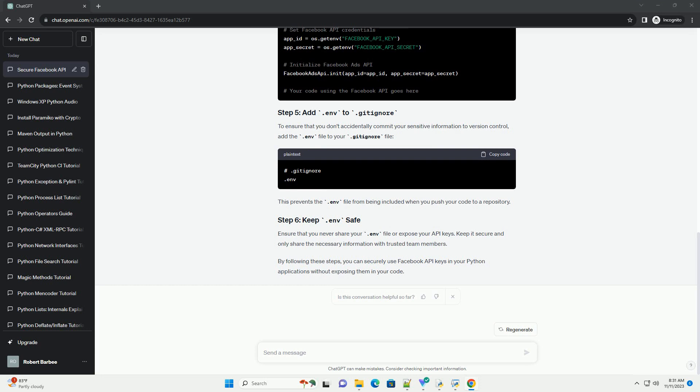Create a file named .env in the root directory of your project. This file will store your sensitive information. Add the following line to the file. Replace your_Facebook_API_key and your_Facebook_API_secret with the actual values from your Facebook app.